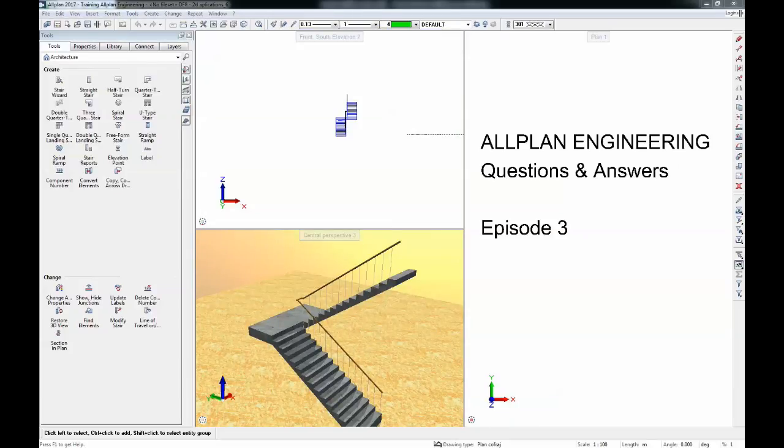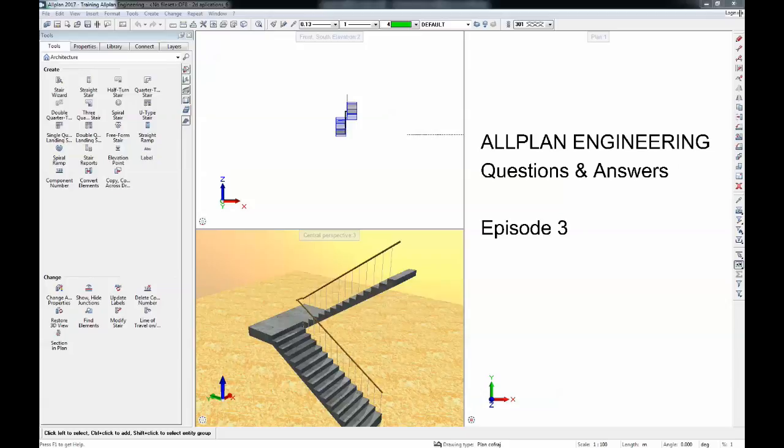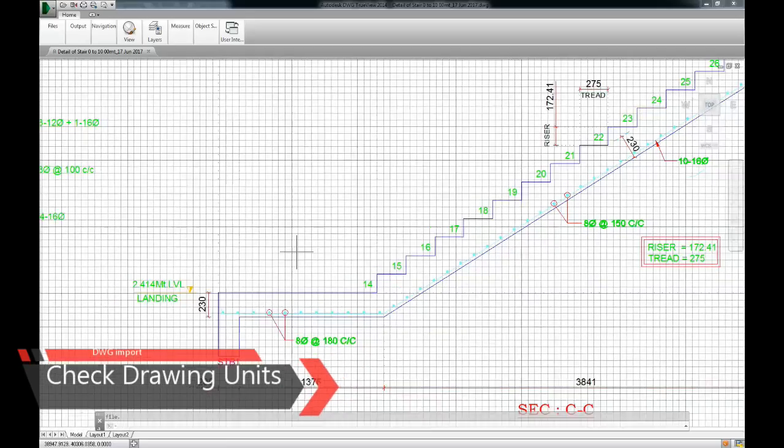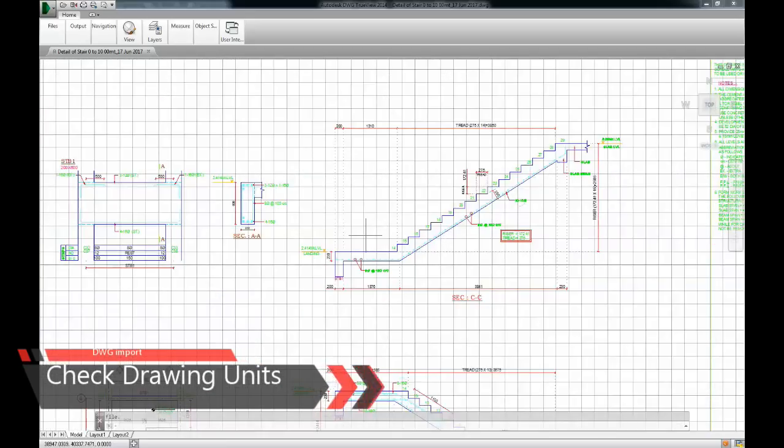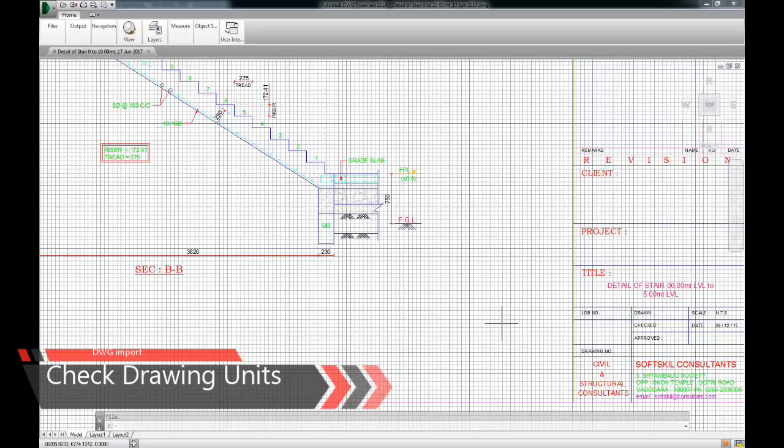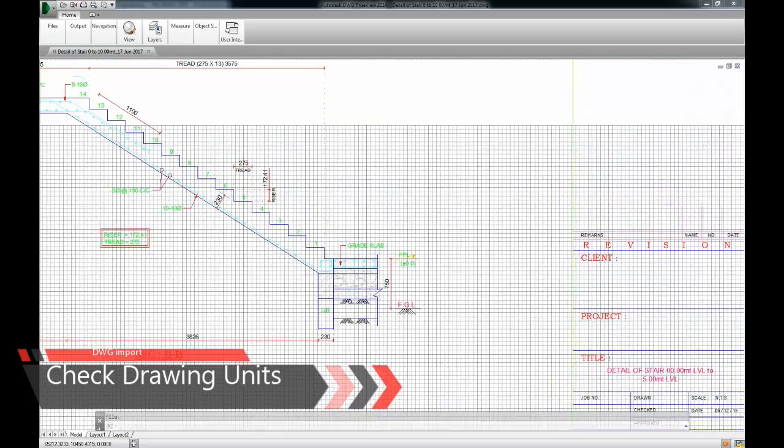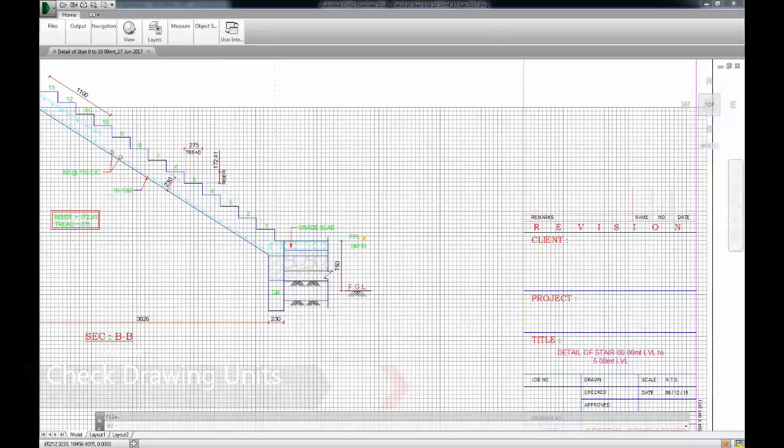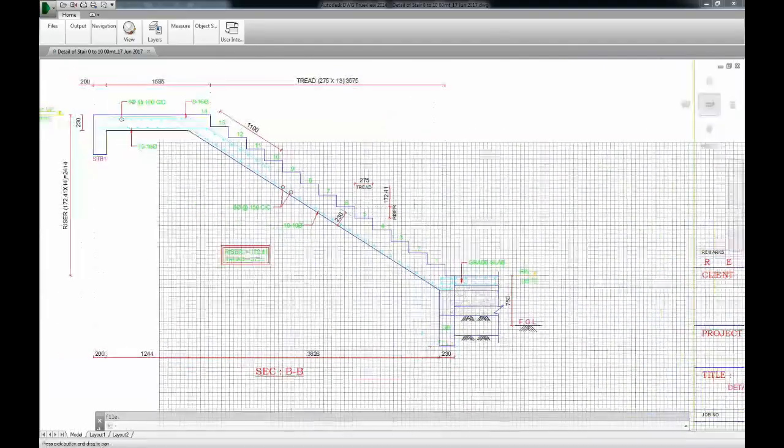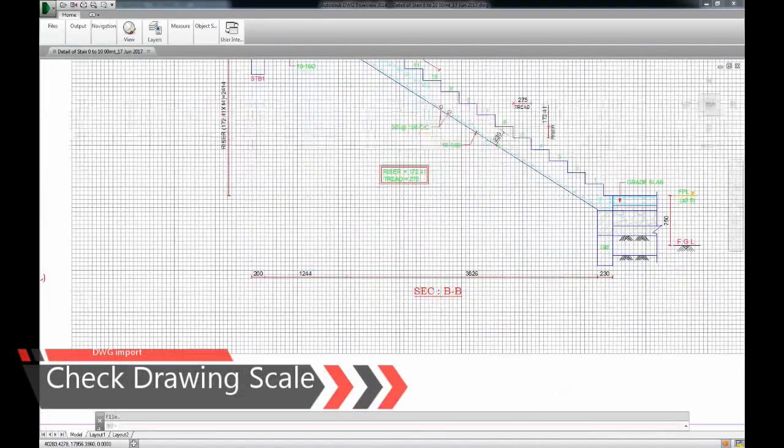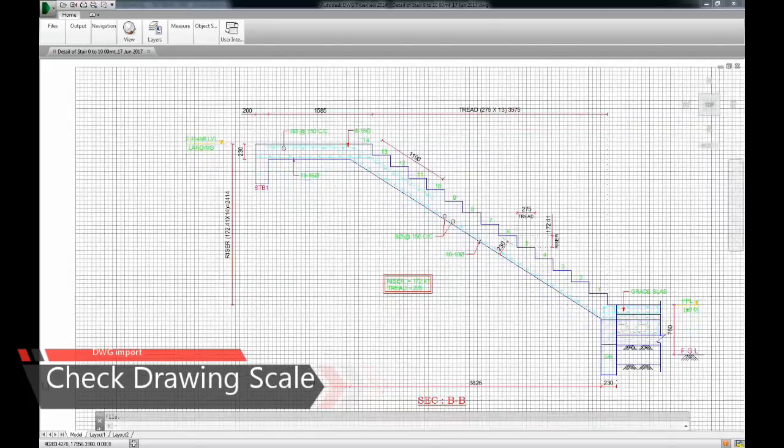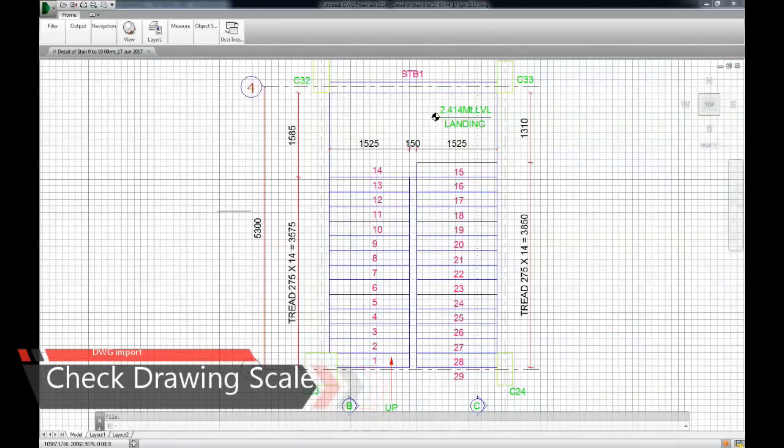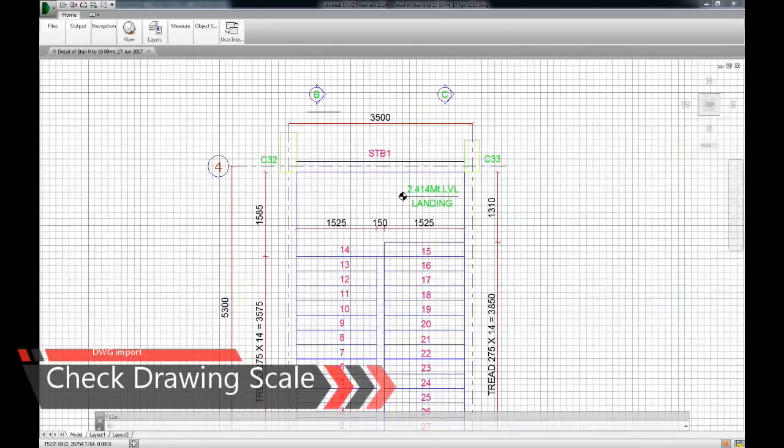First of all we'll have to import the DWG, and before we import an AutoCAD file we need to have a look at it and see which drawing units have been used and what is the scale of this drawing. You can see here that this is a 1 by 50 drawing and in order to determine the drawing units used I will have to measure something.